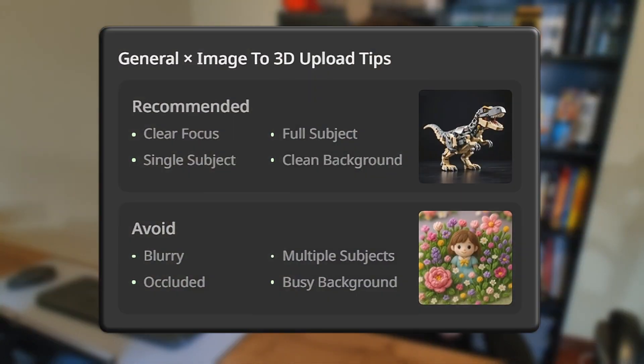First and foremost, we're going to be needing at least one picture of my cat — as any pet owner, I have a lot. We also need to take into account Hytem3D's best practices. They recommend that your image has a clear focus, a very clean background, a single subject, and that the subject is being shown completely in the picture. Which, to be honest, is a bit hard when we are talking about real-life pictures.